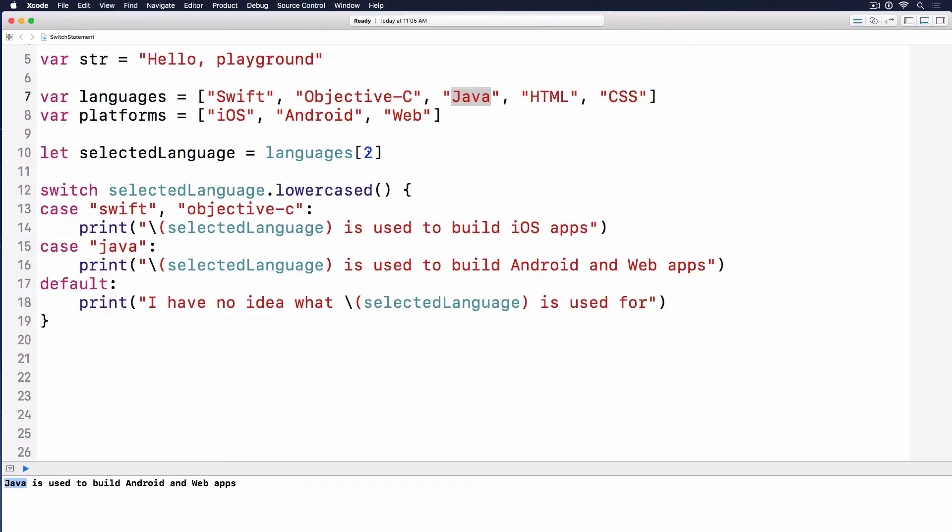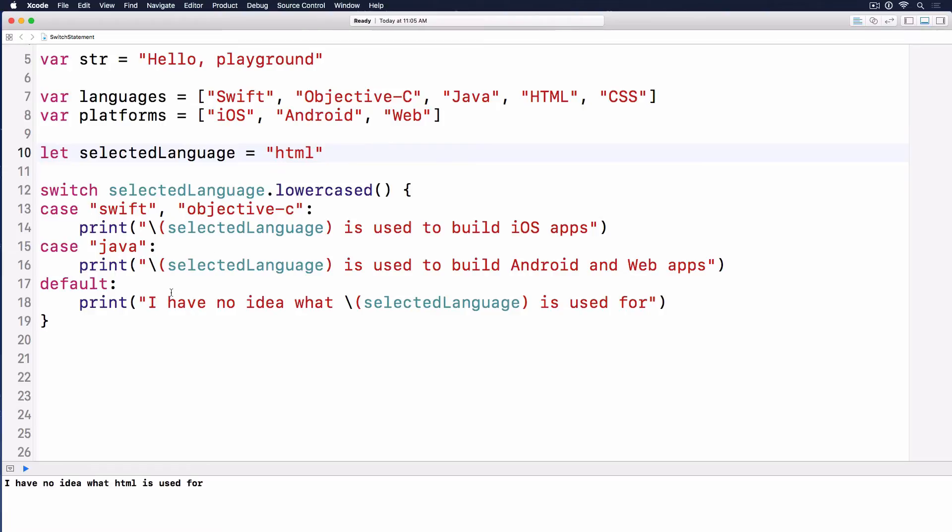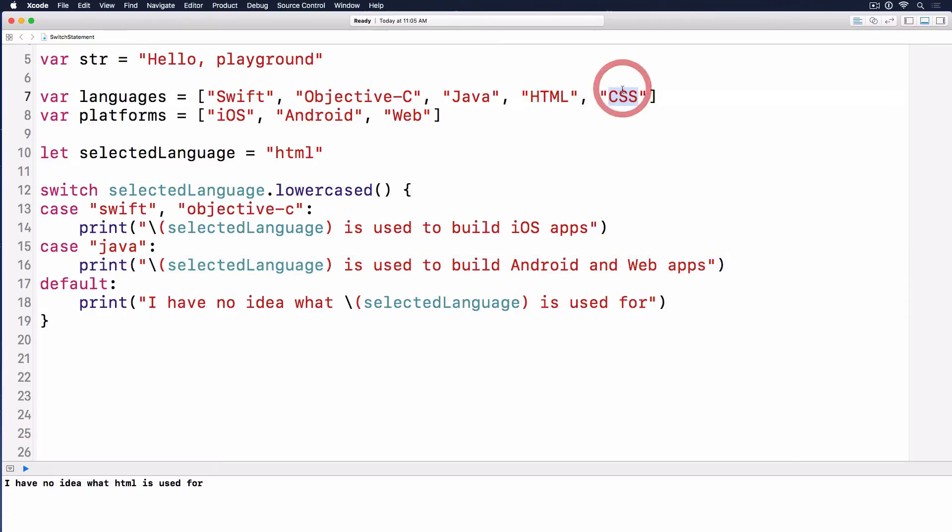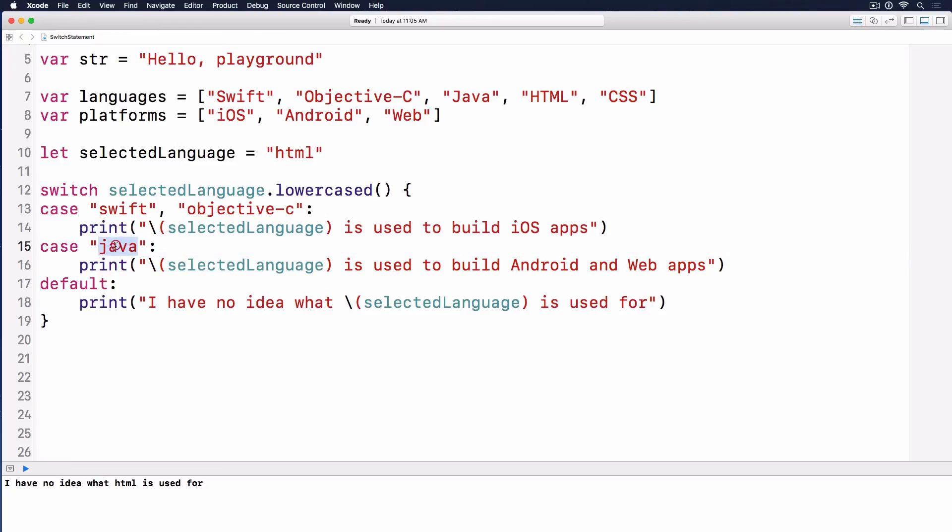But what if we do it as HTML? I have no idea what HTML is used for, but we do have HTML and CSS. I have a cool challenge for you in this video: have another case for HTML and CSS and print out HTML is used to build web pages, or CSS is used to build web pages.